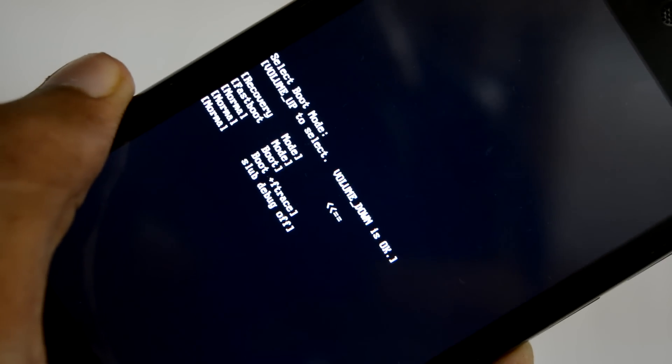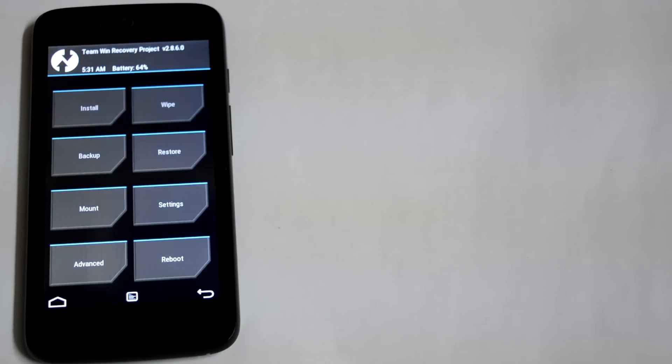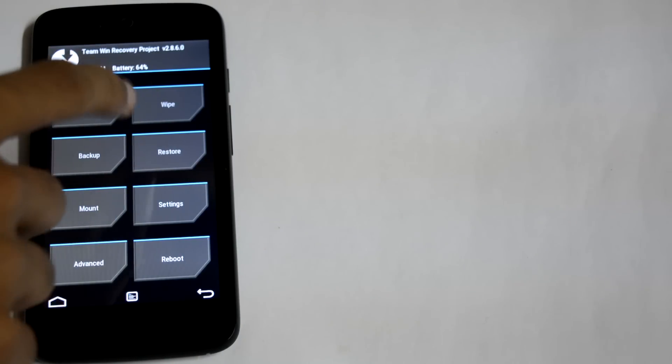Press volume up and power button at the same time, select recovery mode, and make sure you are using a custom recovery mode like I am using TWRP.